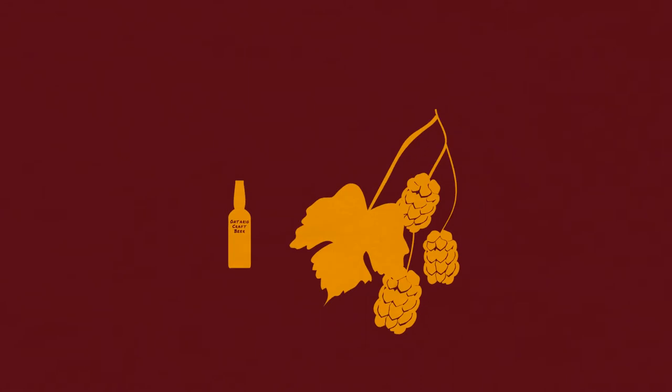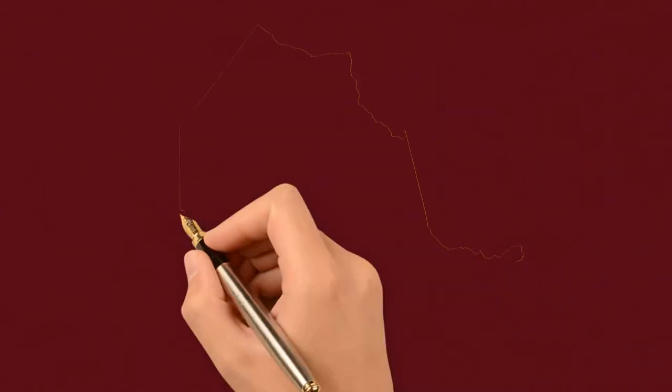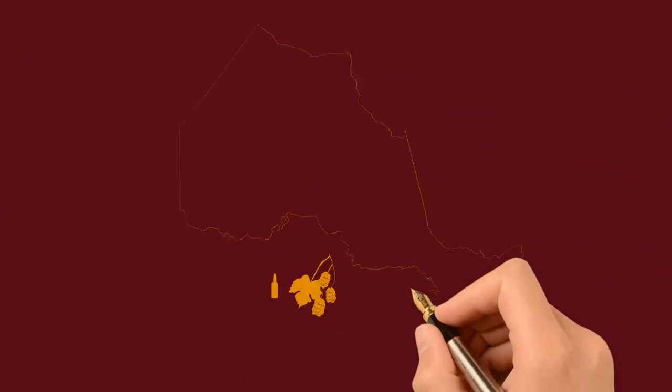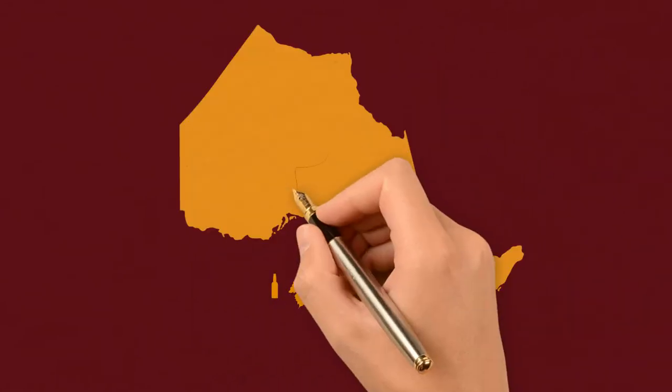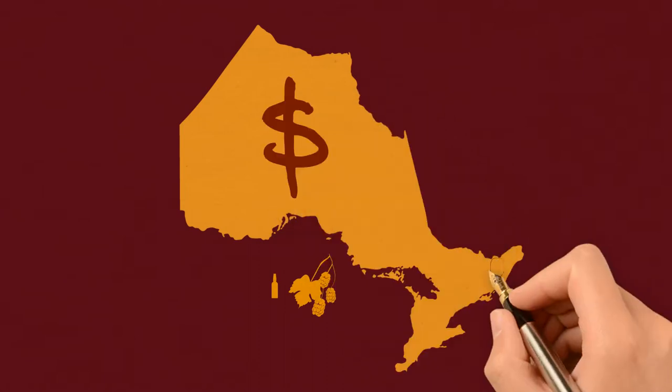It's produced by independent breweries using the best quality ingredients. And it's also good for Ontario's economy.